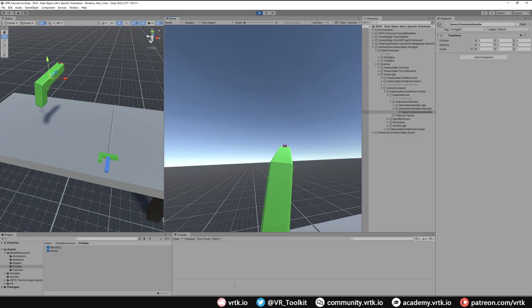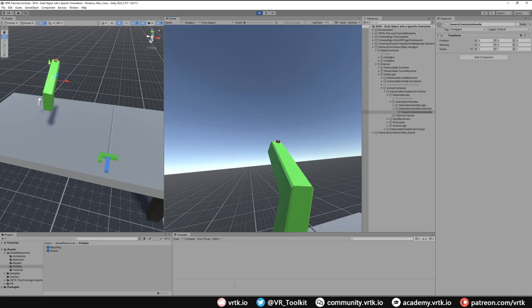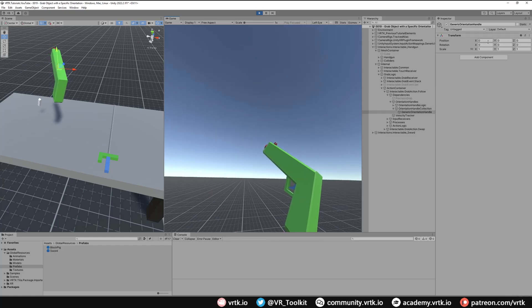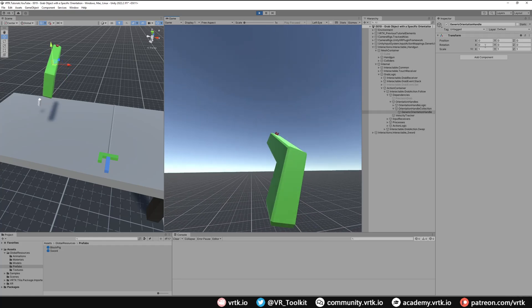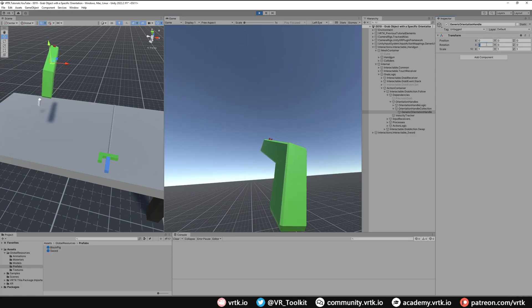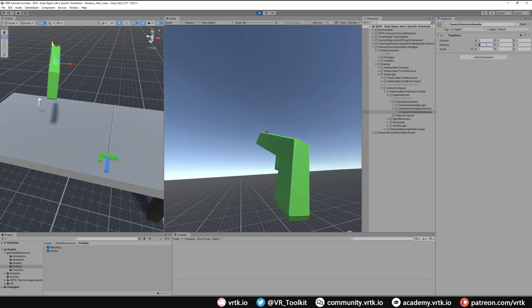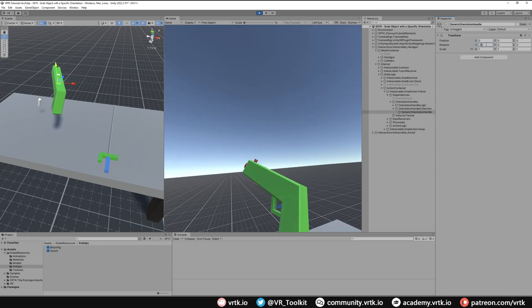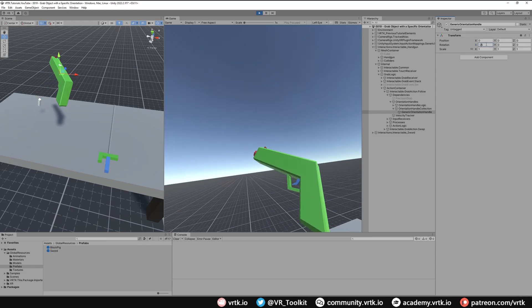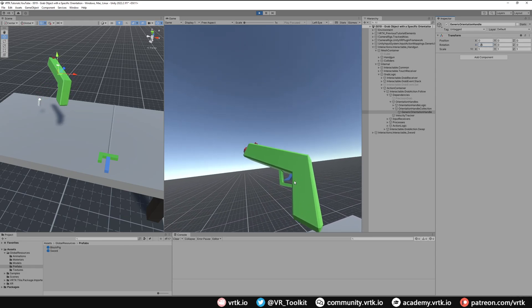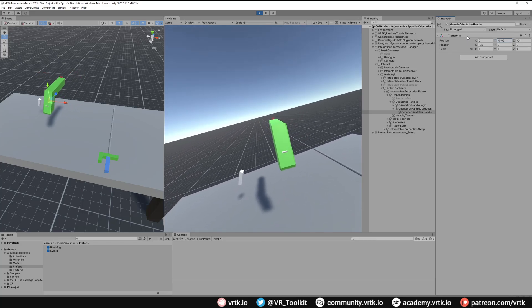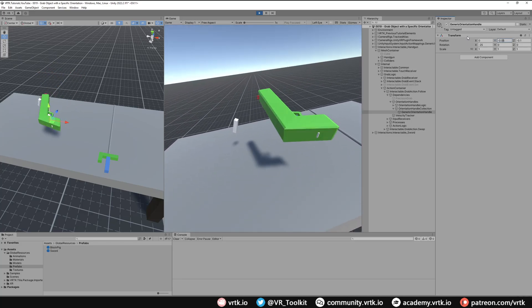Now we're in the scene. If I grab this gun we can see it doesn't seem quite right — it's not rotated correctly. While holding it, I can simply come across and change the values. We want to rotate around the X axis — minus 25 seems right for the rotation — and then adjust the position so the controller looks like it's sticking out the back. There we go, those settings now feel like I'm holding the gun in the right position.